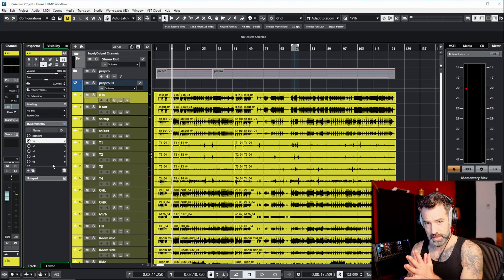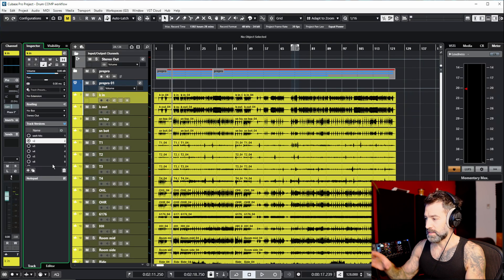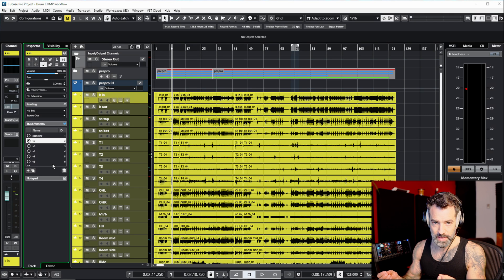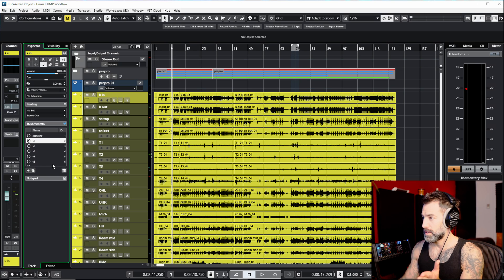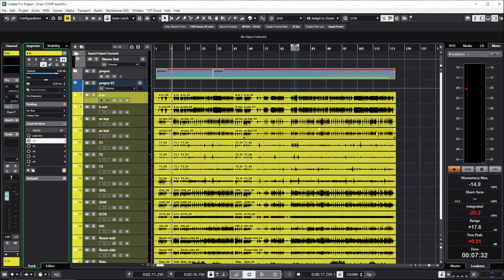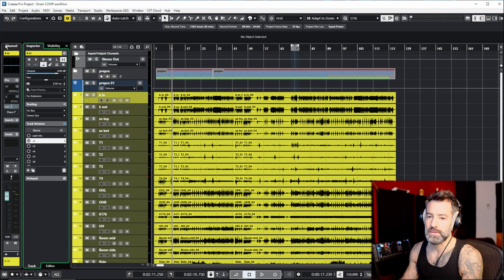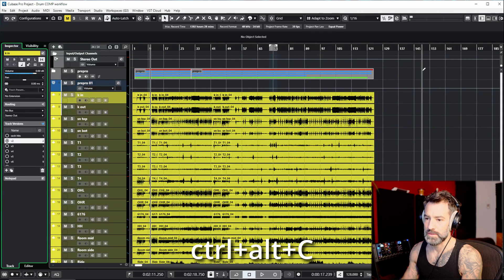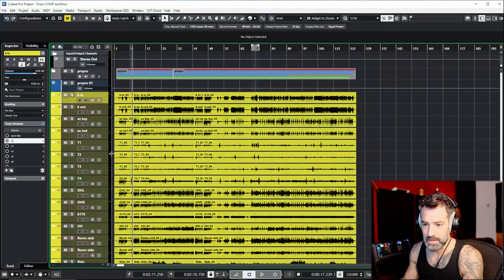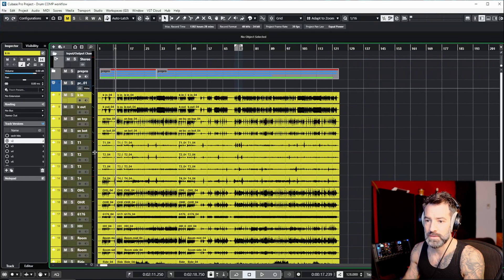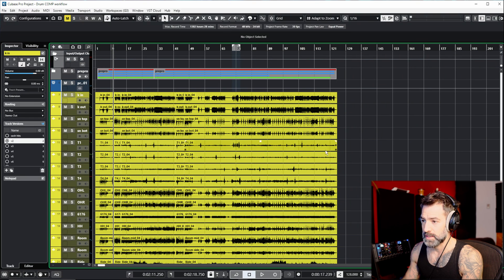Before I start comping, I want to make room in my arranger window. There are a lot of things showing that I don't need to see right now. So I'm going to close some windows. The right window — control room and meter — I don't need it, so I'll toggle it off with Control+Alt+R. There's also the channel window, which I'll toggle off with Control+Alt+C. Finally, I'll drag the track height down so I don't need to see the freeze, the lanes, or even the edits. Now I have much more room in the arranger window.